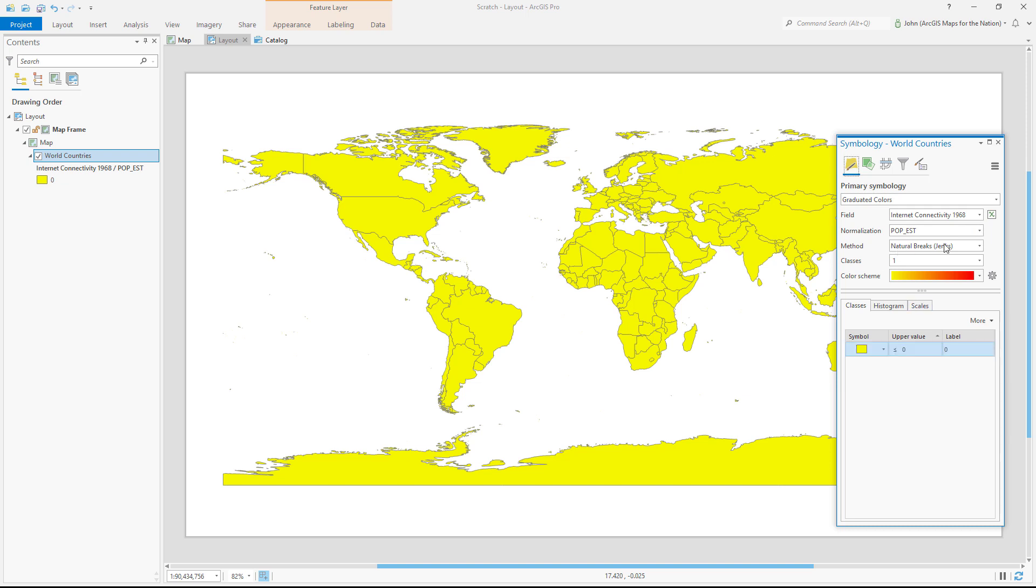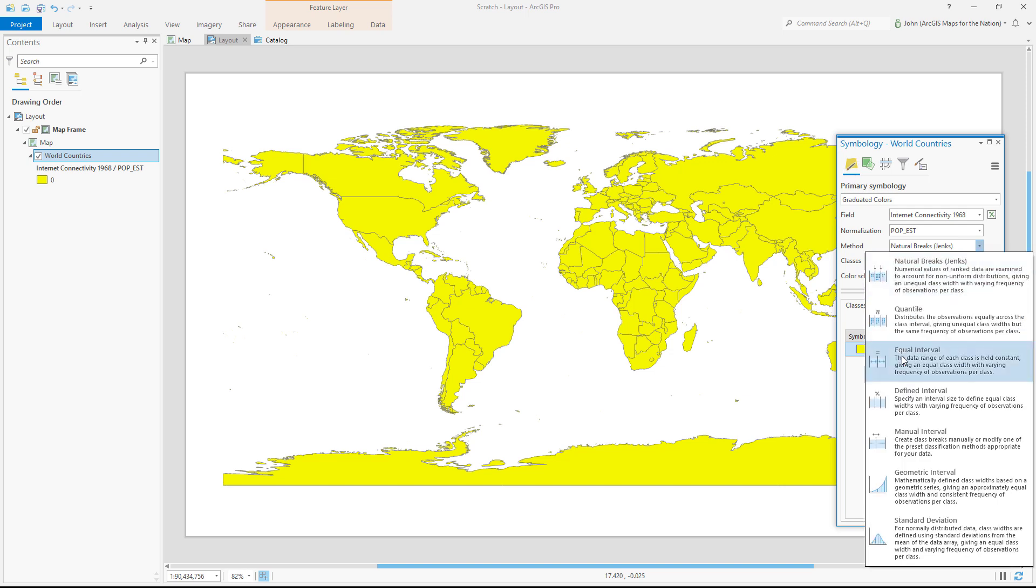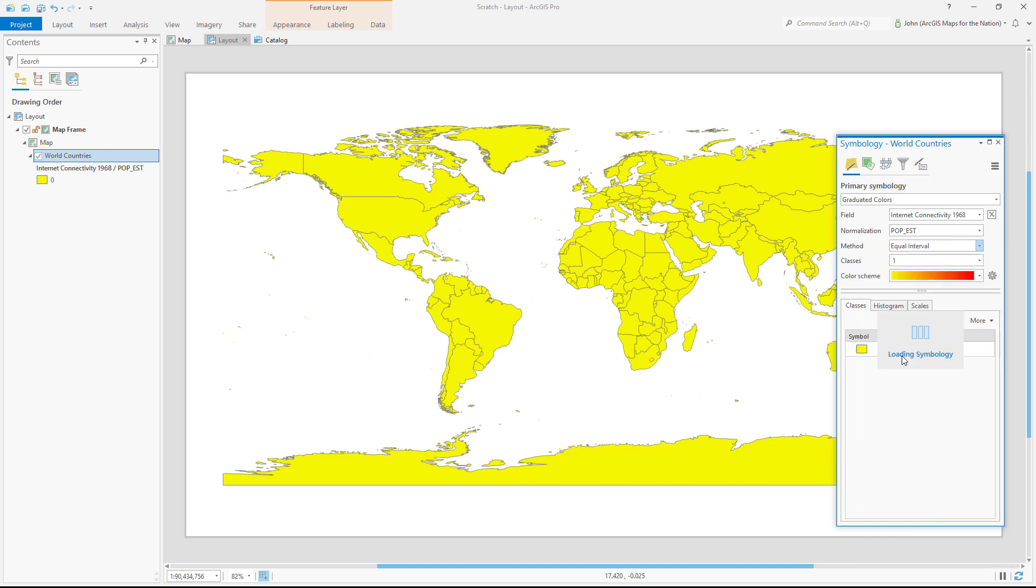Now natural breaks is the default method for classification, but I'd like an easy to understand legend with very regular intervals. So I'm going to choose equal interval. There. This is much better.